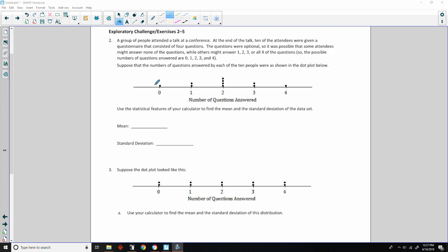Exploratory Challenge, exercises two through five. Number two: A group of people attended a talk at a conference. At the end of the talk, 10 attendees were given a questionnaire with four optional questions — some might answer none, others one, two, three, or all four. The possible answers are zero through four. The numbers of questions answered by each of the ten people are shown in a dot plot: one person answered four, two answered three, four answered two, two answered one, and one answered zero.